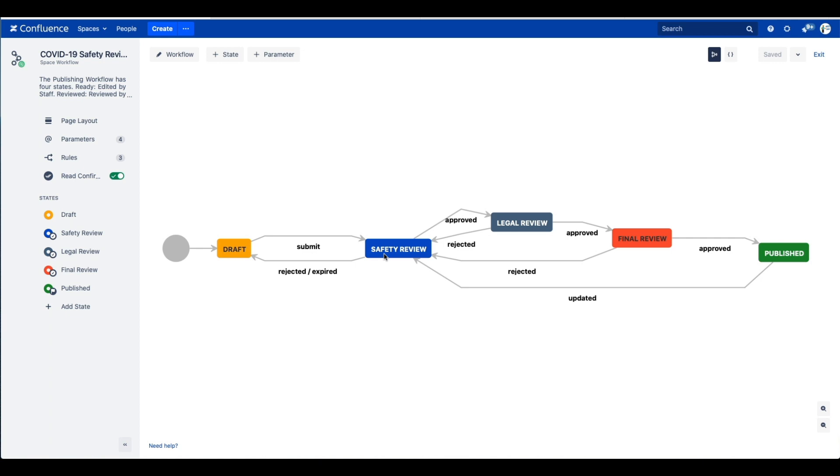Once they've approved it, it will go to the legal review team, and then the group from the legal review team will approve it. And lastly, we have a final review state where the documentation manager gives the final approval, which sends it to the published state.